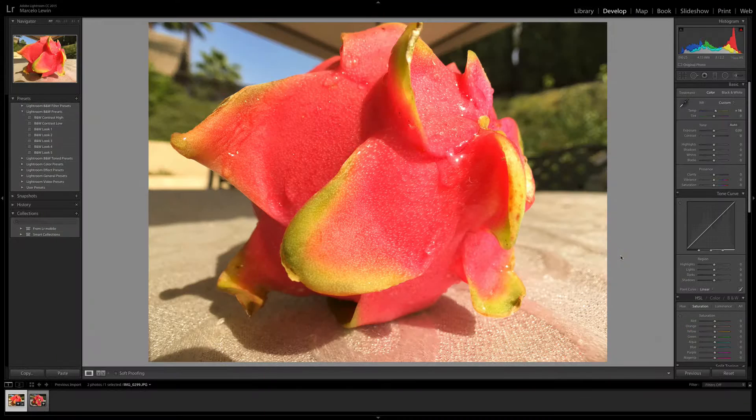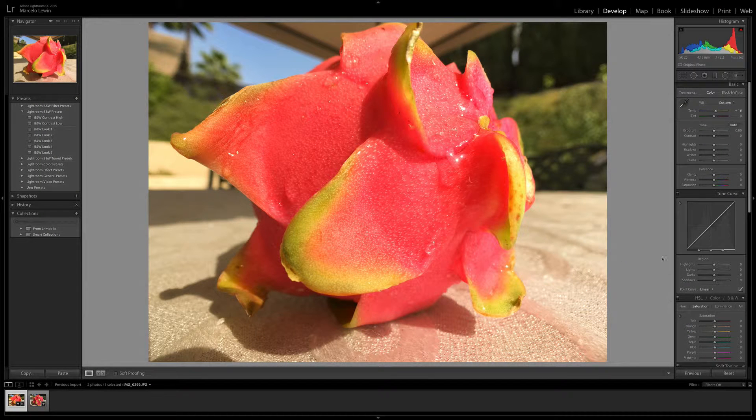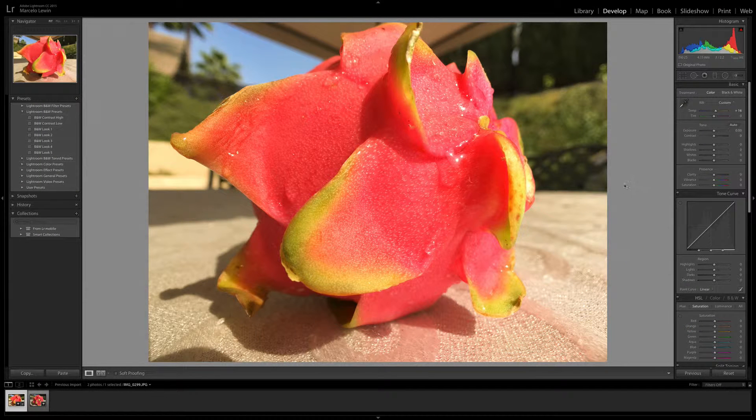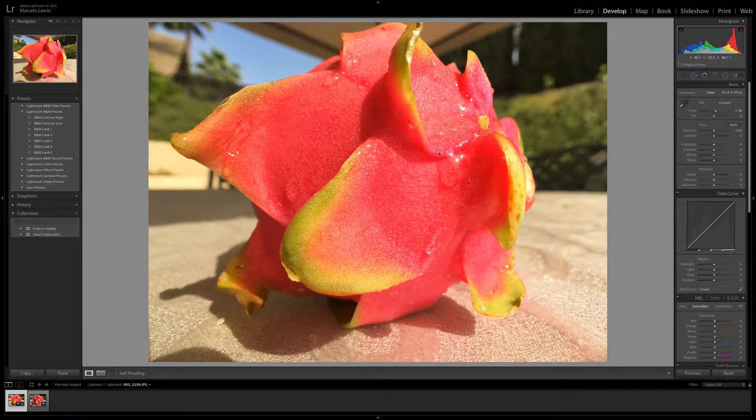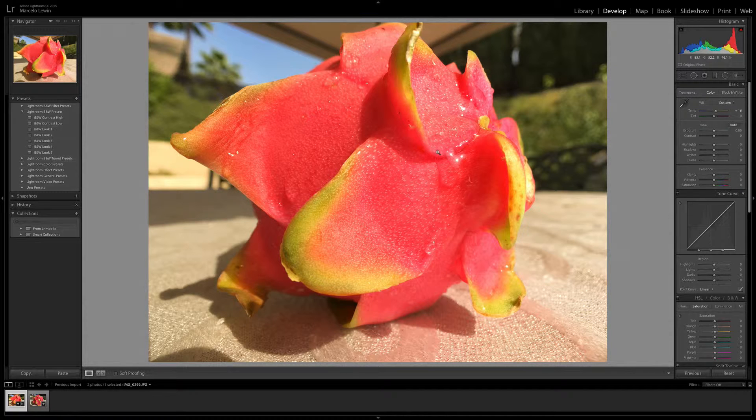So here we are in Lightroom and I got a photo that I just shot. It's a dragon fruit, which is a beautiful fruit. It doesn't taste as good, but it's definitely a beautiful fruit to photograph.